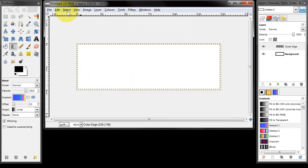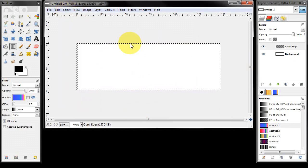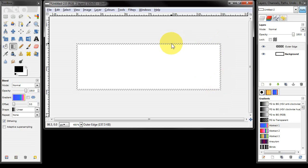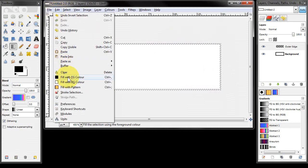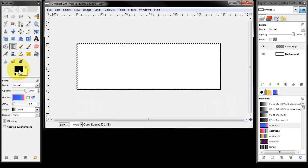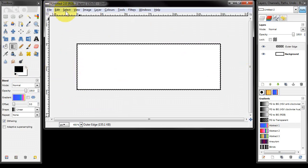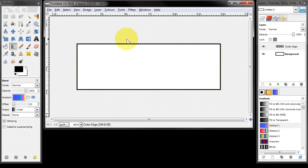I'm going to invert the selection so that we are actually selecting the one pixel edge around the image, and I'm going to fill with foreground colour which is already set to black, and then I'm going to select none. That's now giving us our black outer edge.